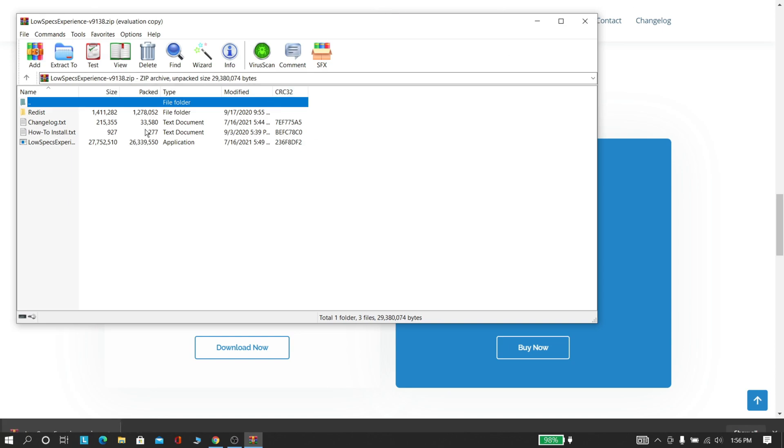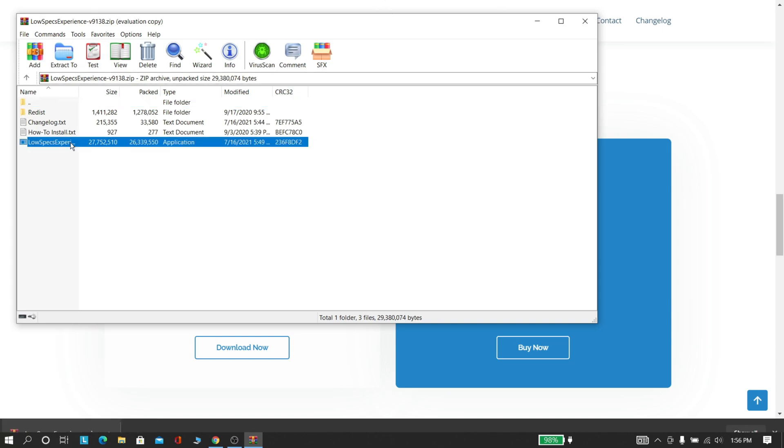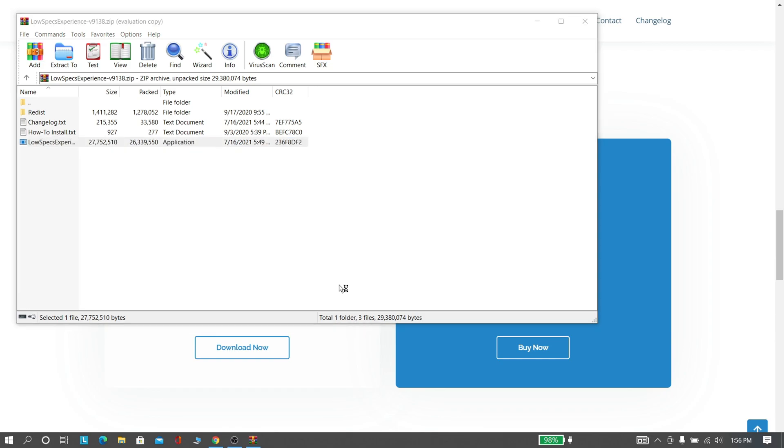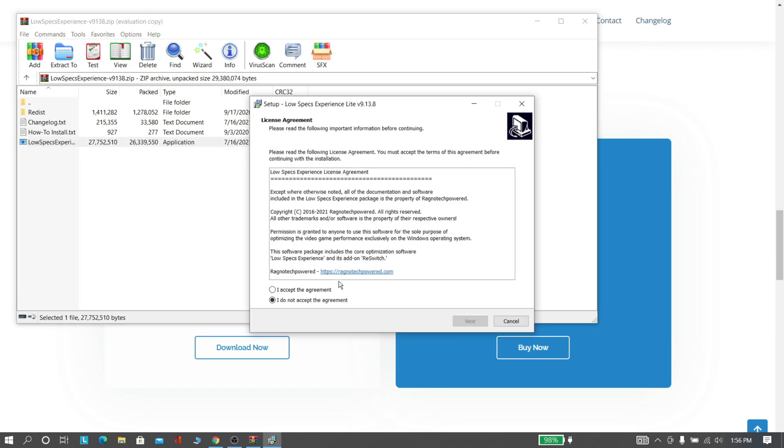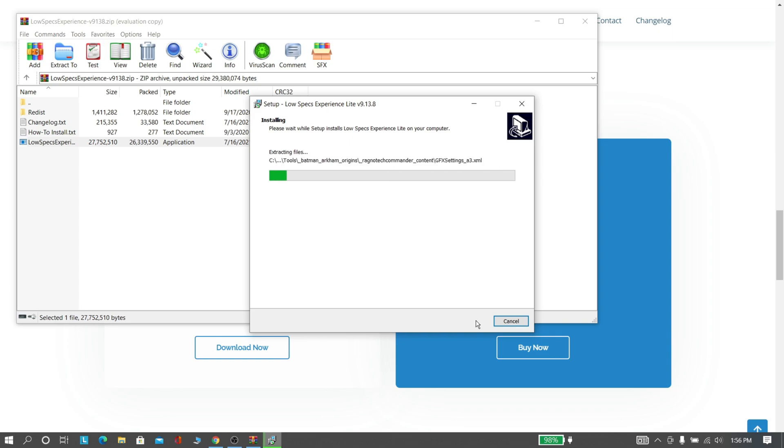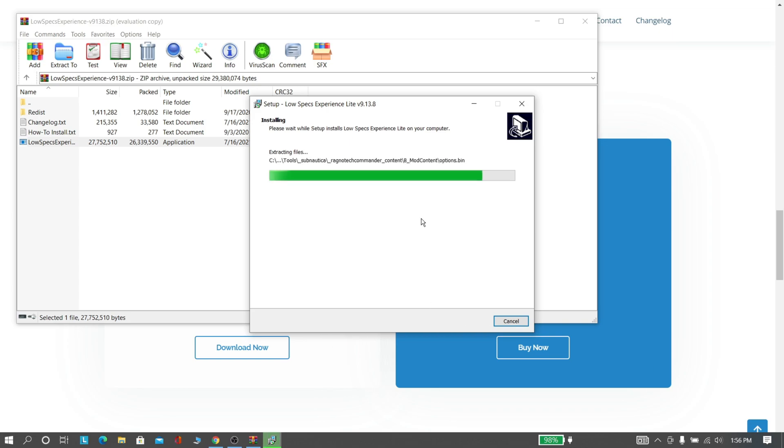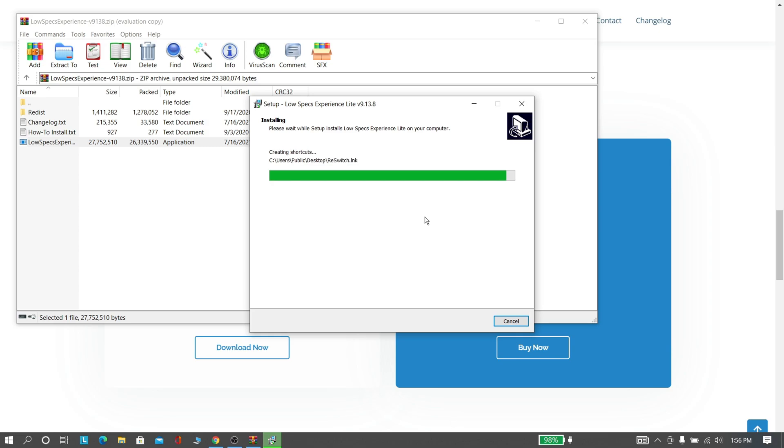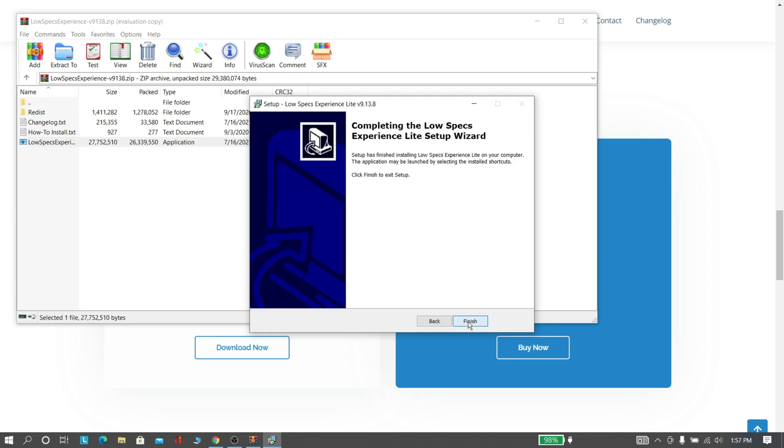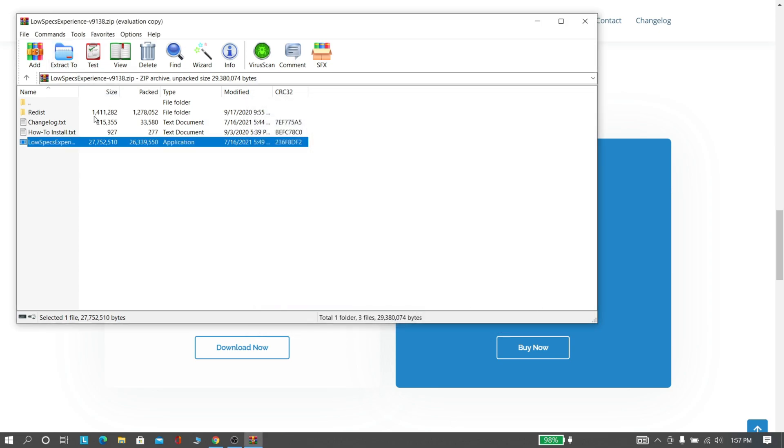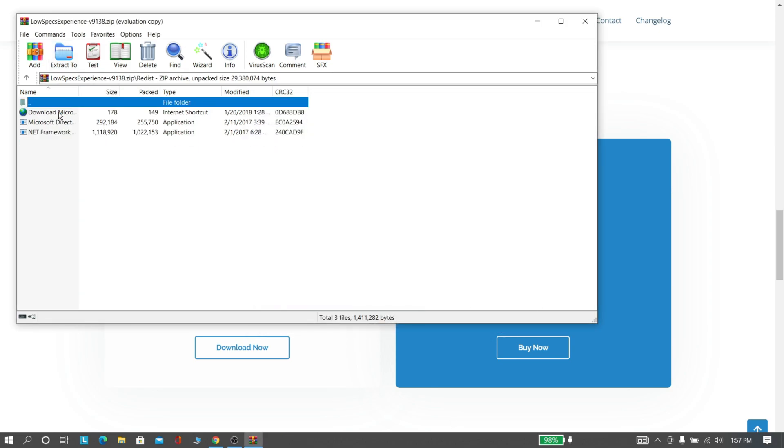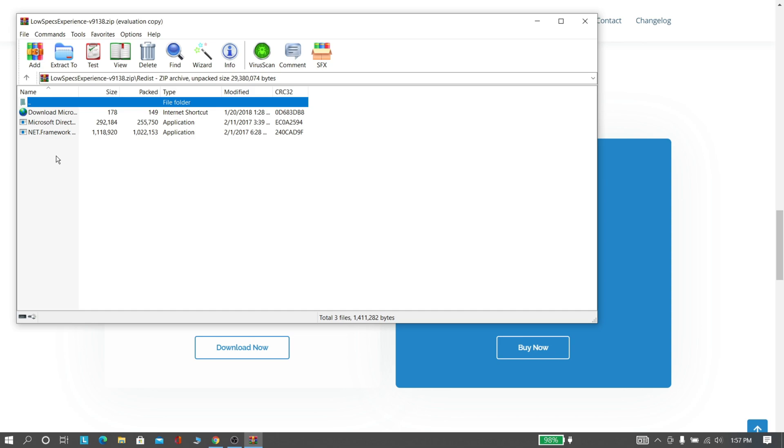Now open the setup file and install this software. After installation, if your software didn't work, try to install these things. Otherwise, no problem.